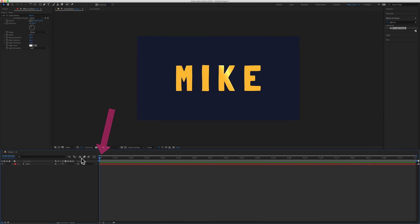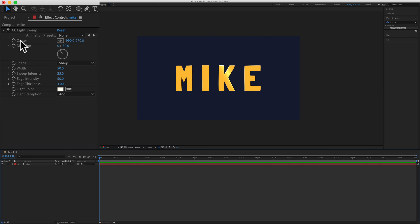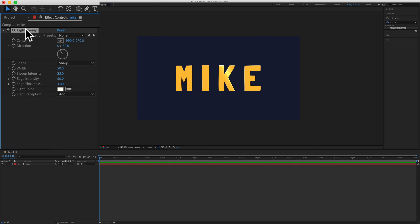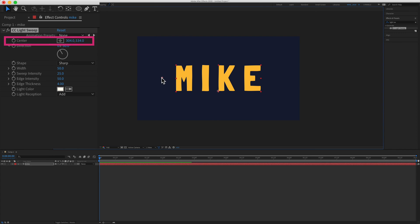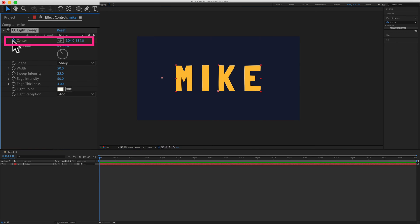I'm going to drag my playhead to the beginning. I'm going to click on CC light sweep. Then I'm going to click on the anchor point and drag it to the left side. I want my light sweep to go from left to right but you can do it from any angle that you want. I'm going to start over here on the left side. Then I'm going to click on the stopwatch next to center.